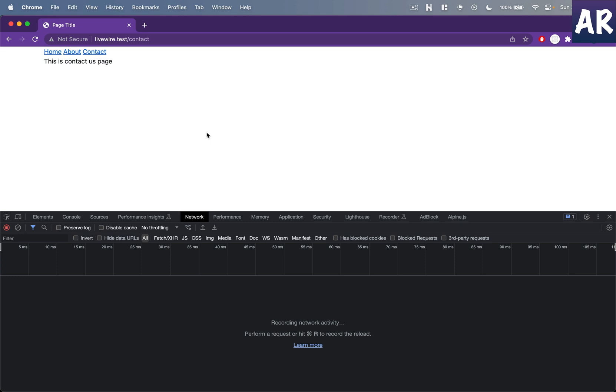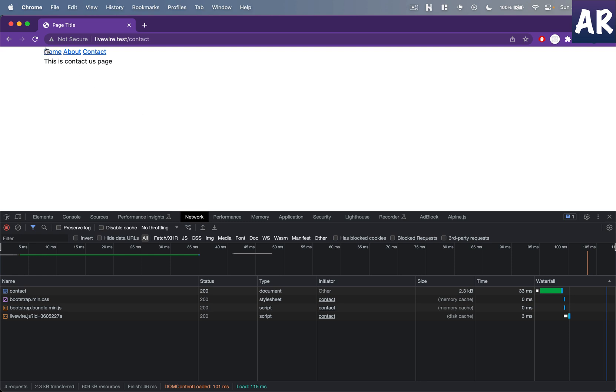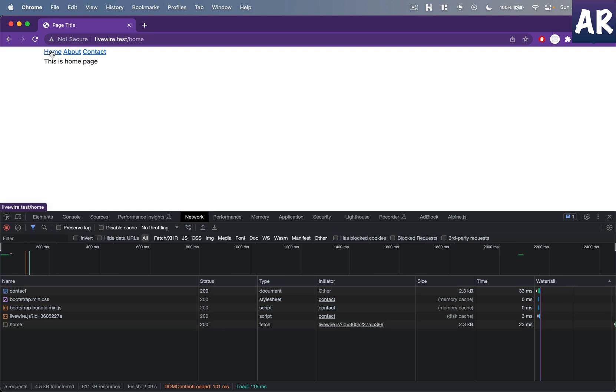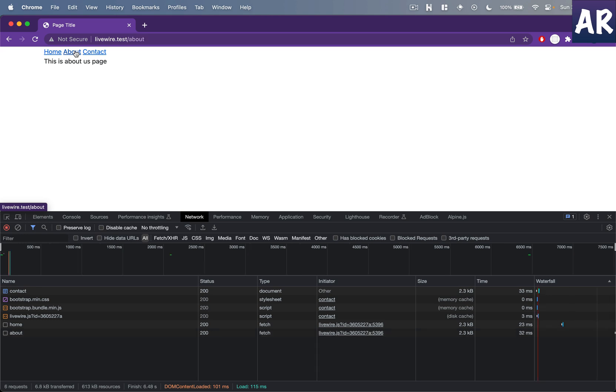So I'll tell you what I basically mean. So right now when I click on home, or rather when I click on about, it makes the network request.